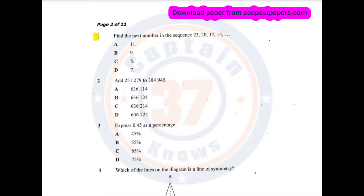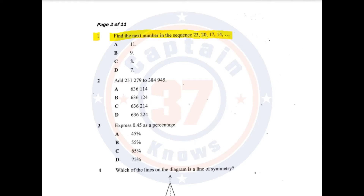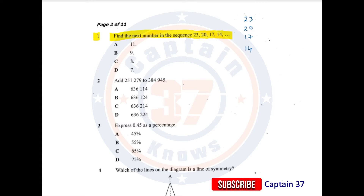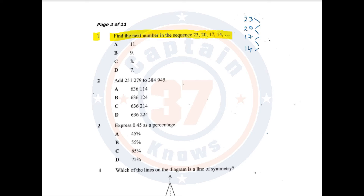Question number one. Find the next number in the sequence: 23, 20, 17, 14, dash. How you approach this question is you write down the numbers in the order in which they have been given, like I am doing right now, and then you check what is the difference between this number and that number — between 20 and 17, between 17 and 14.